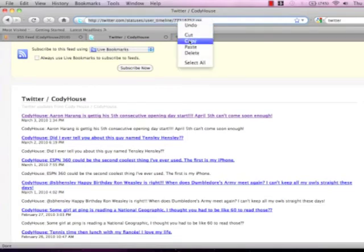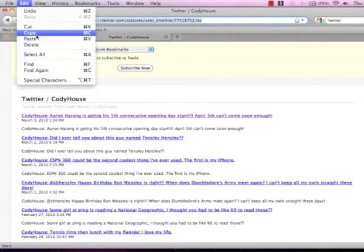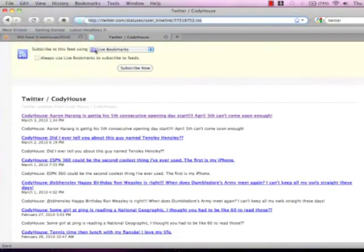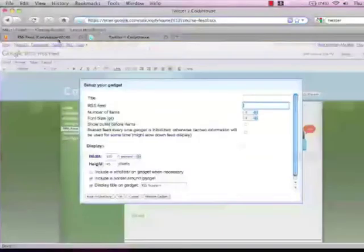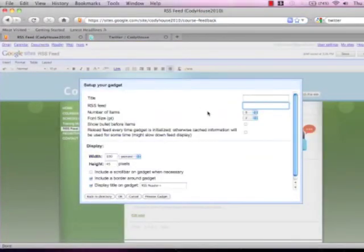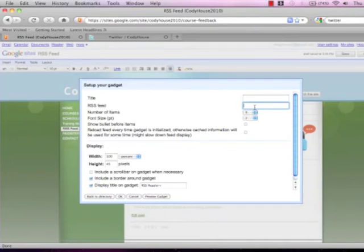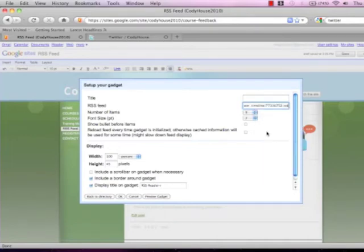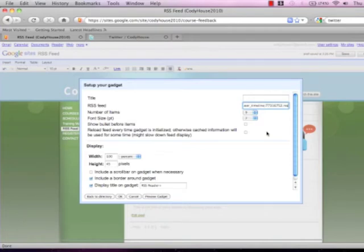You can highlight it and either right click go down to copy or highlight it and go to edit copy. After you've copied that URL you're going to go back to your RSS feed page on your Google site. If you've done it correctly your RSS feed box should still be highlighted. You can right click on that and click paste. You want to paste that URL from your Twitter account into there.